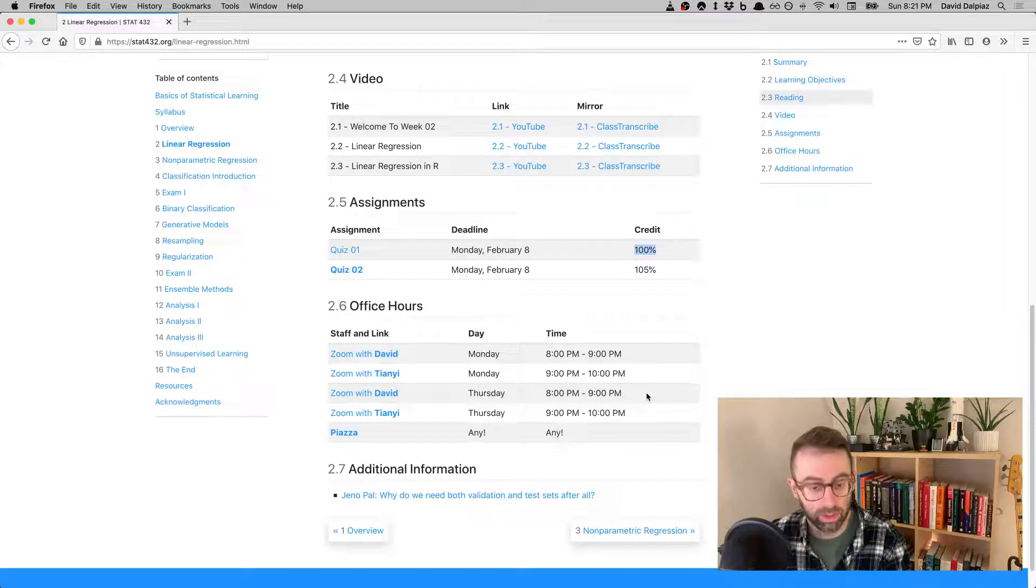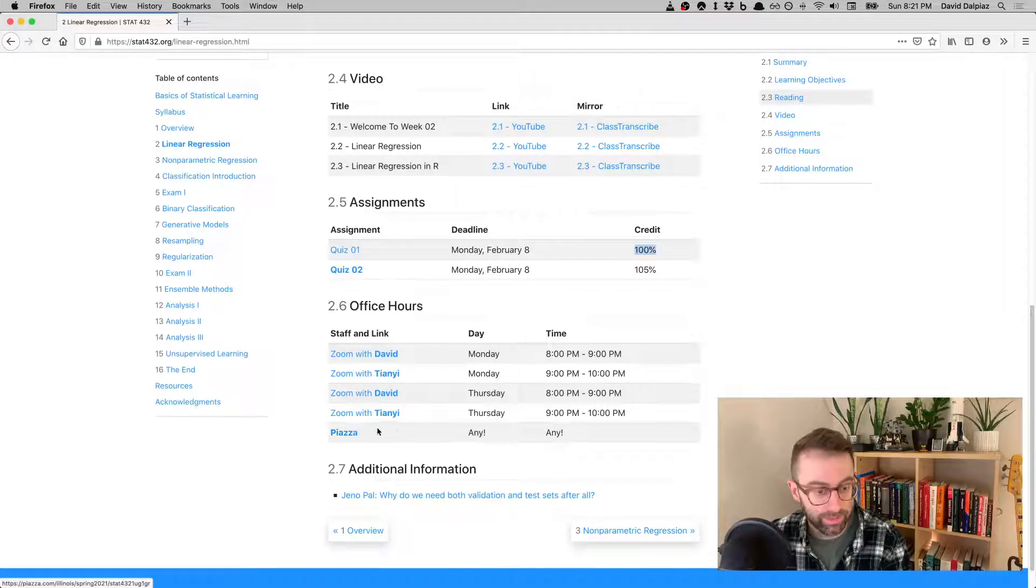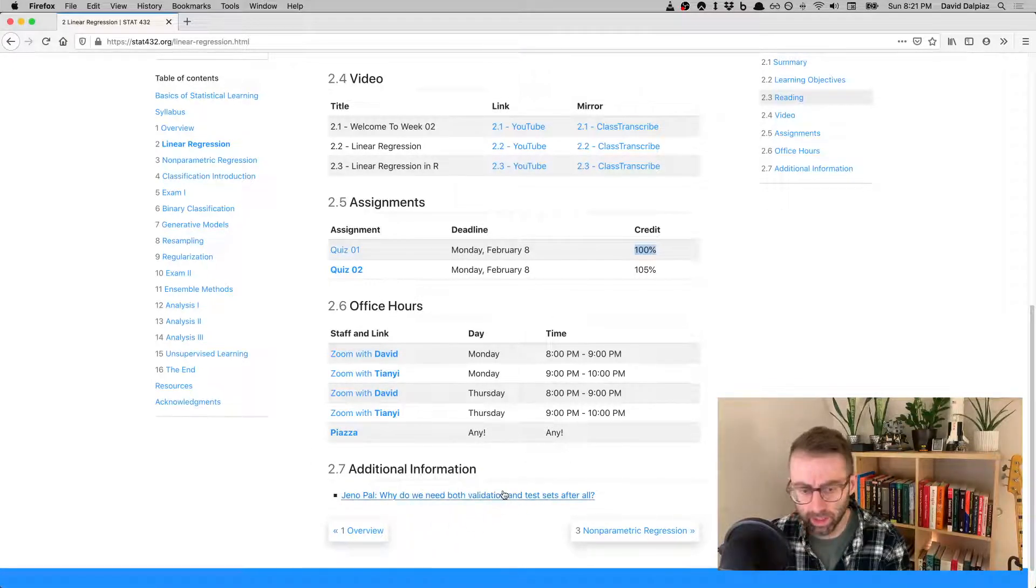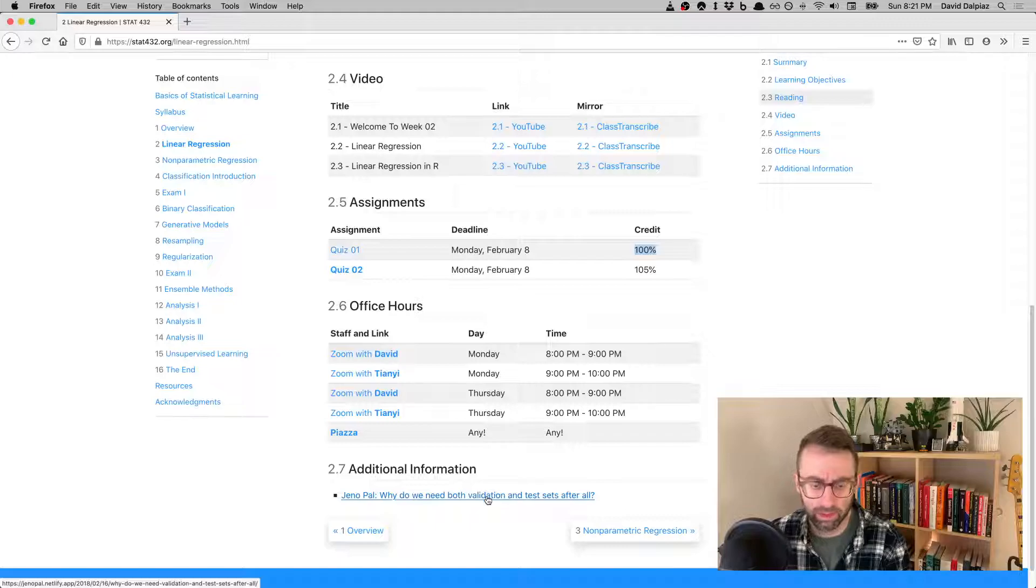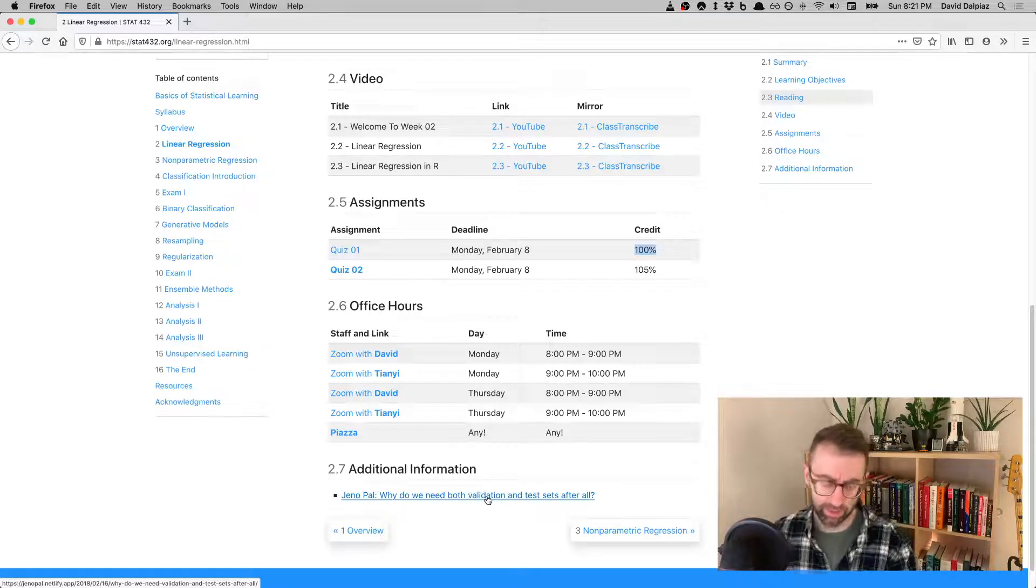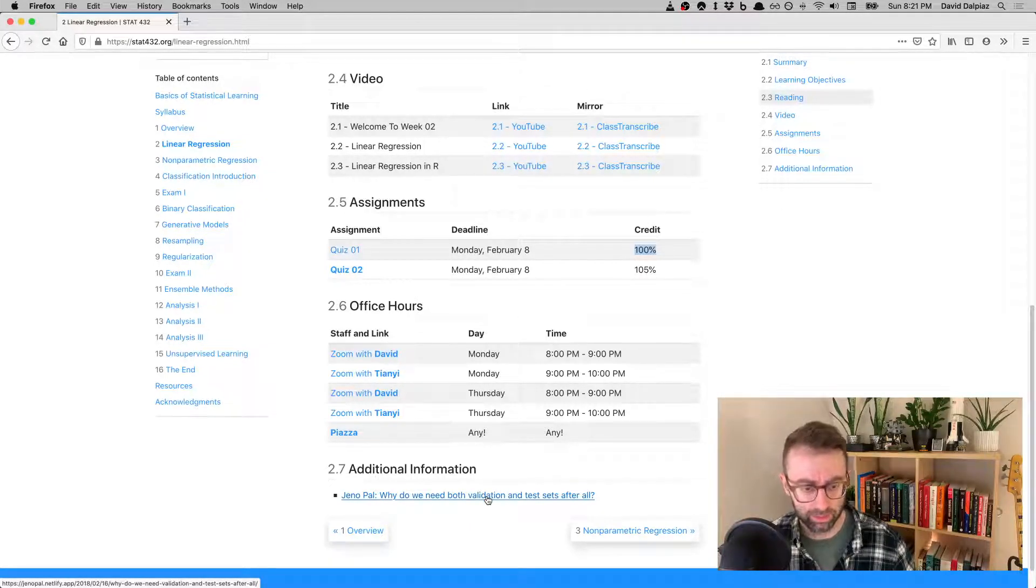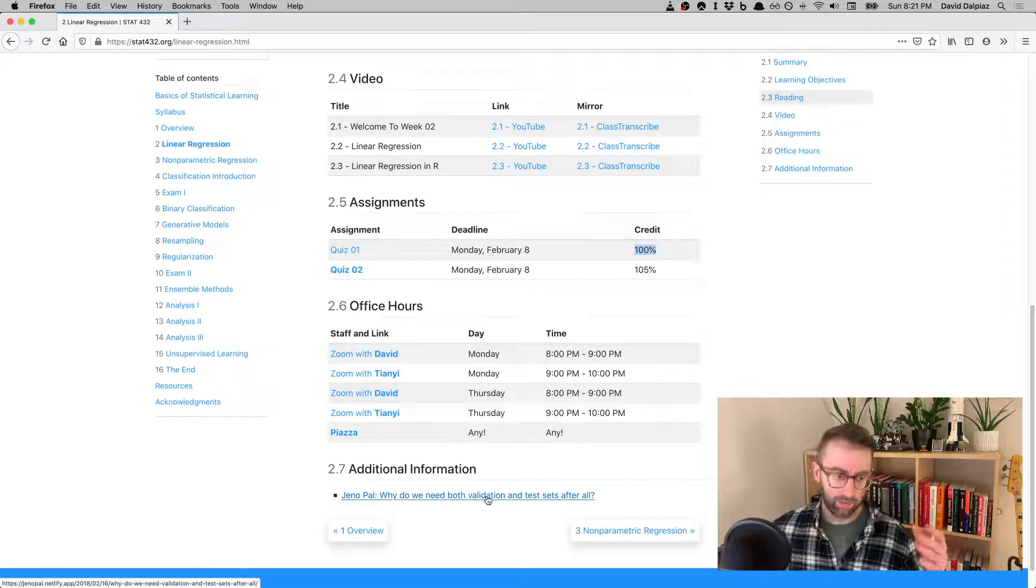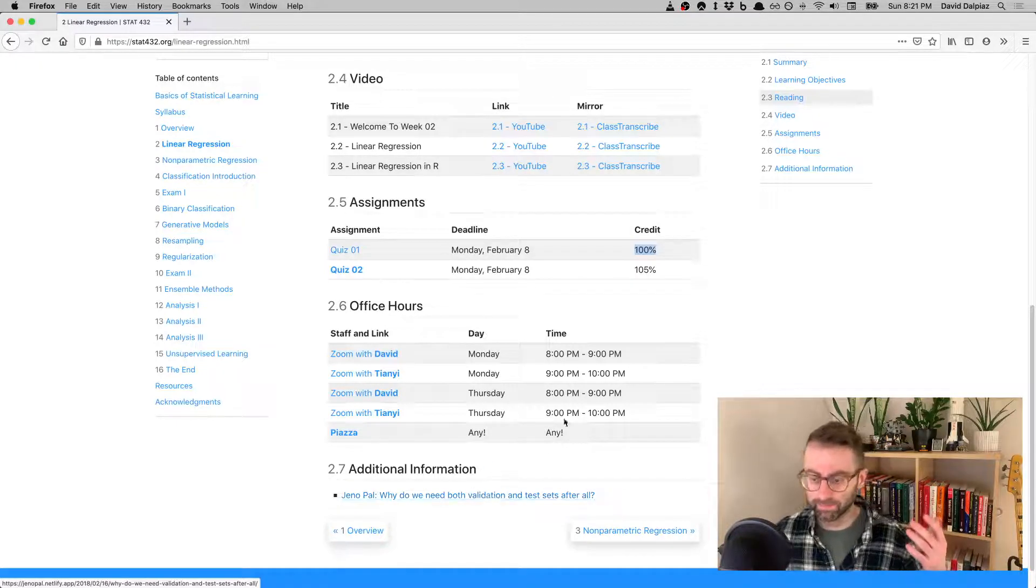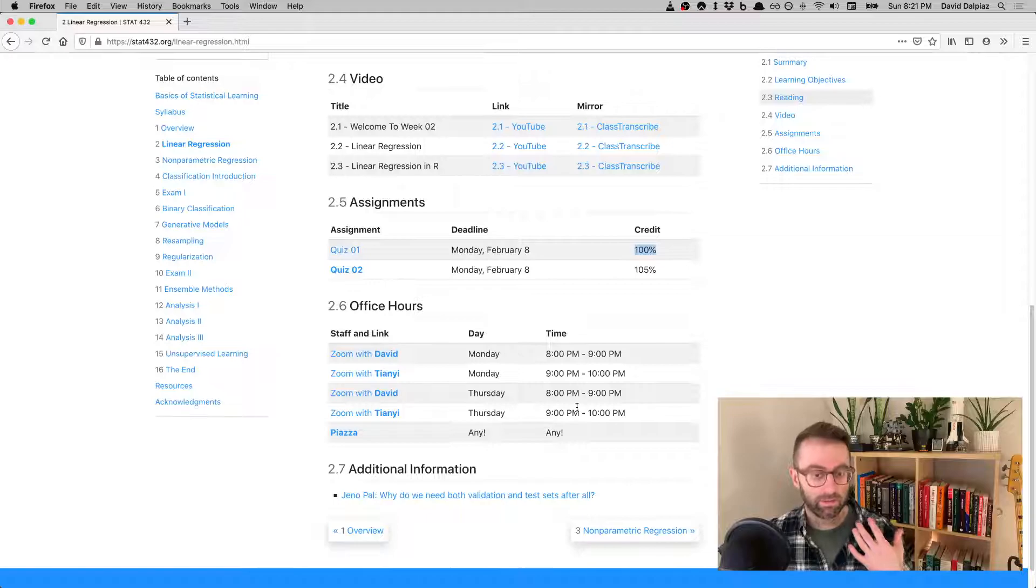You can always post on Piazza. I like to add just a little something outside of the class for you to read, to get larger exposure to the machine learning field, maybe not necessarily through my perspective.